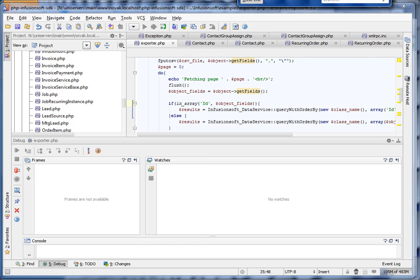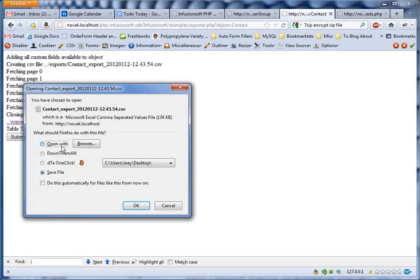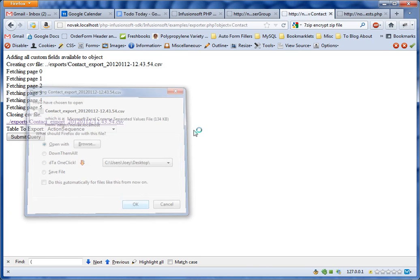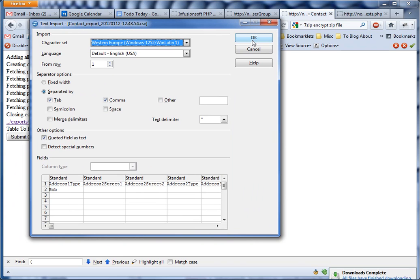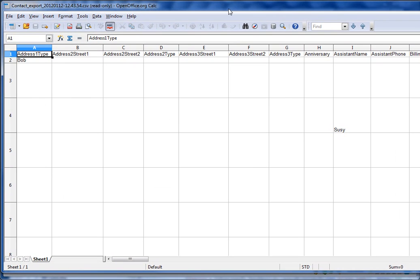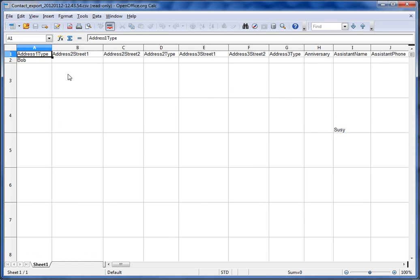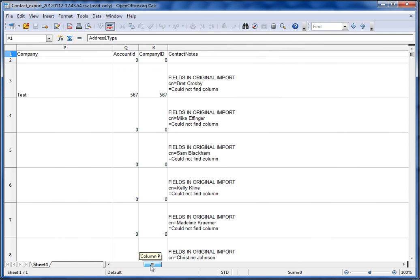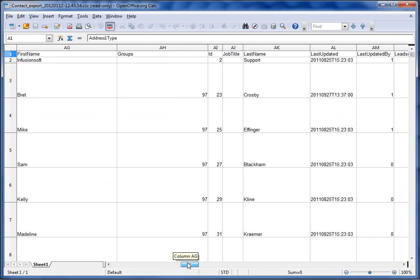That's really it. Let's go ahead and open up the export now that it's done. I'm going to open it up here with OpenOffice. Everything looks good. The reason you don't see so much data is because it automatically sorts the fields in alphanumeric order. So you'll see it starts with the address fields, and scrolling over you've got date created, email, and all the usual things you need.